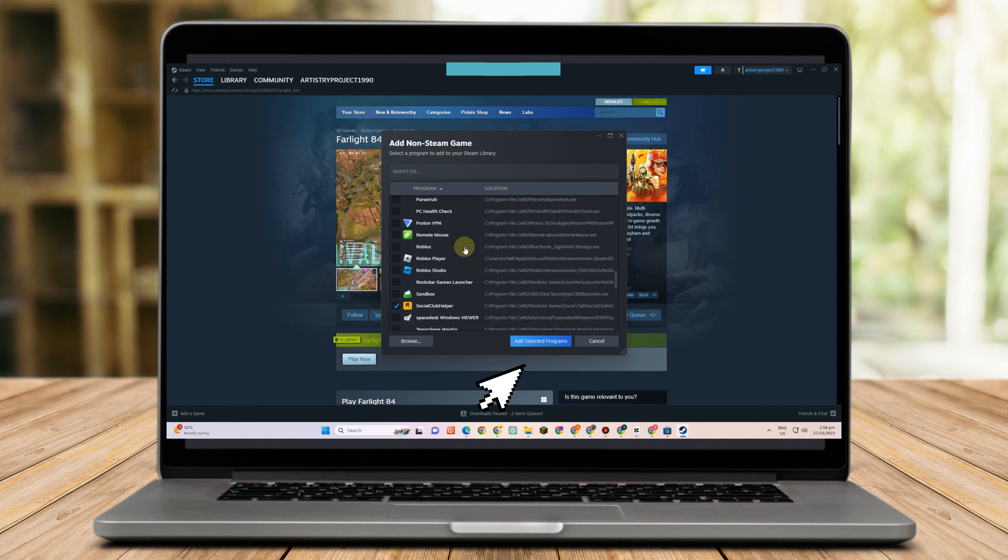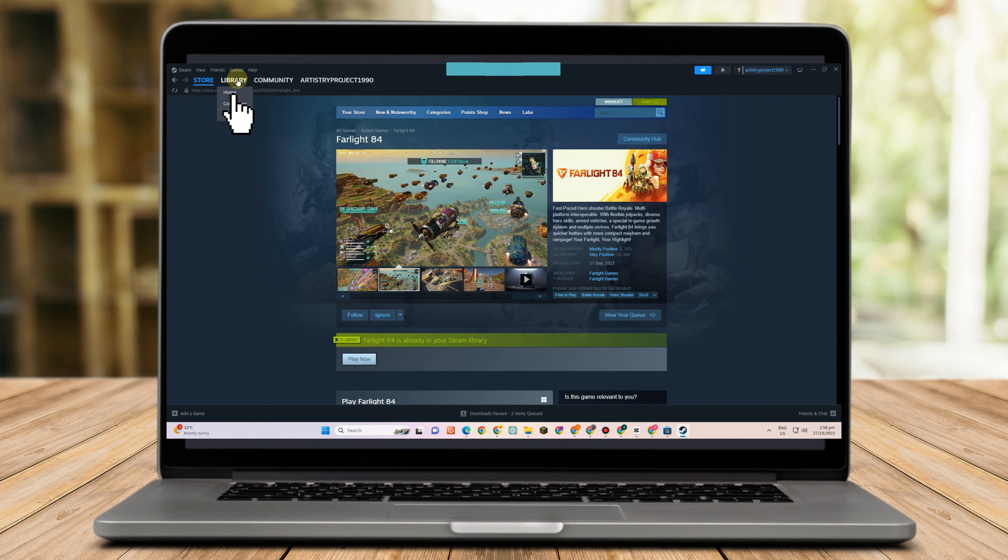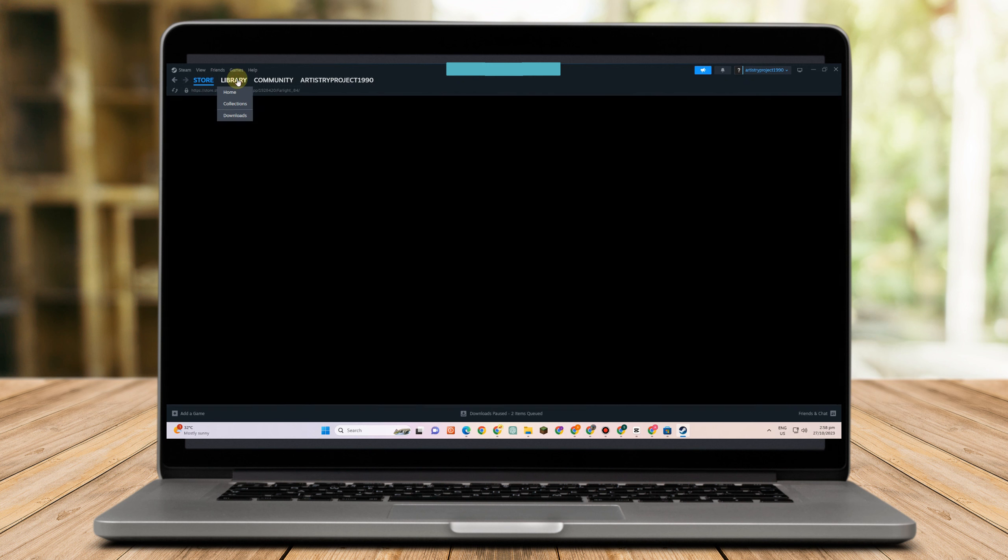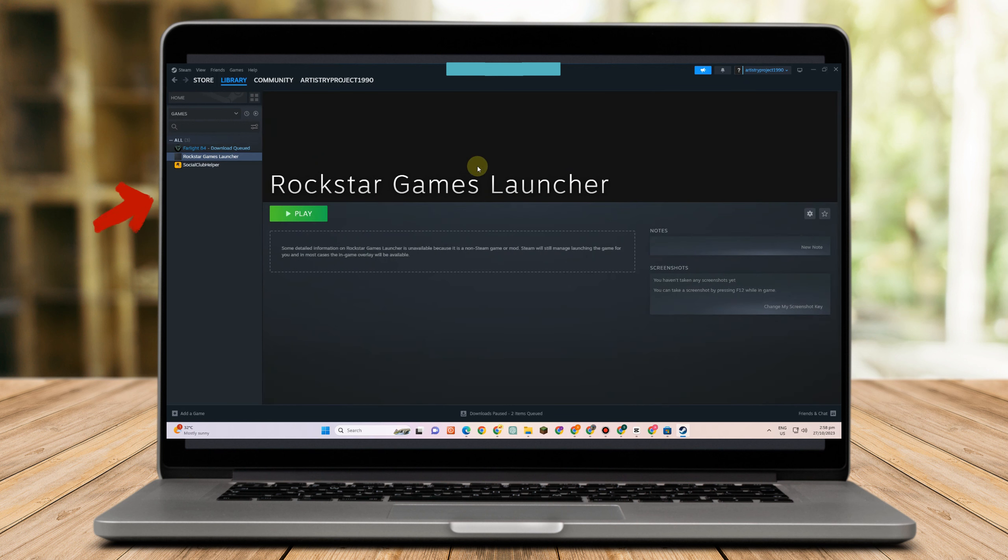Tap this one, and then you can now go to your library. You will see the games that you have downloaded or under your Rockstar game file, but as you can see I don't have one here.